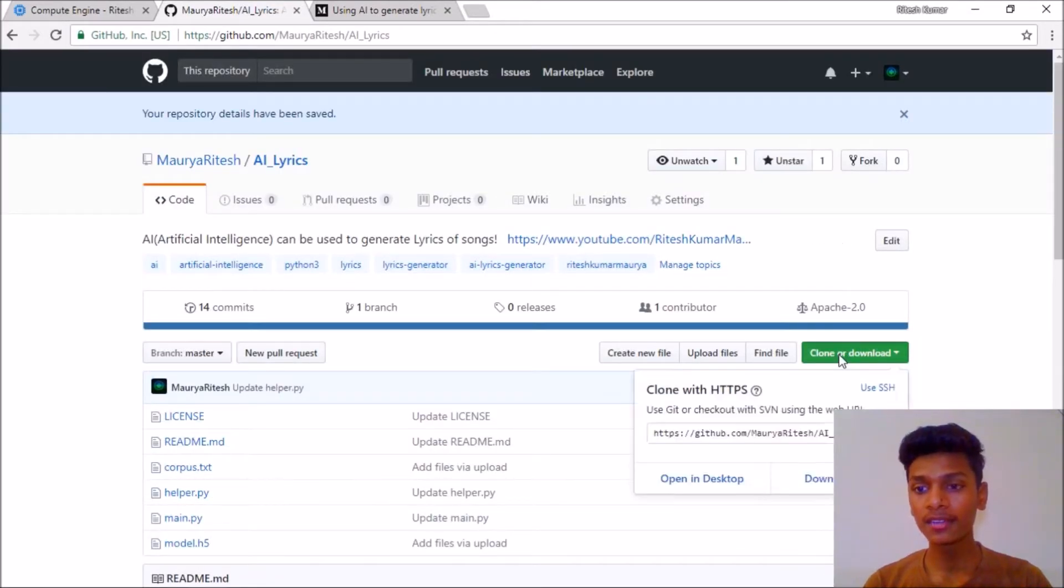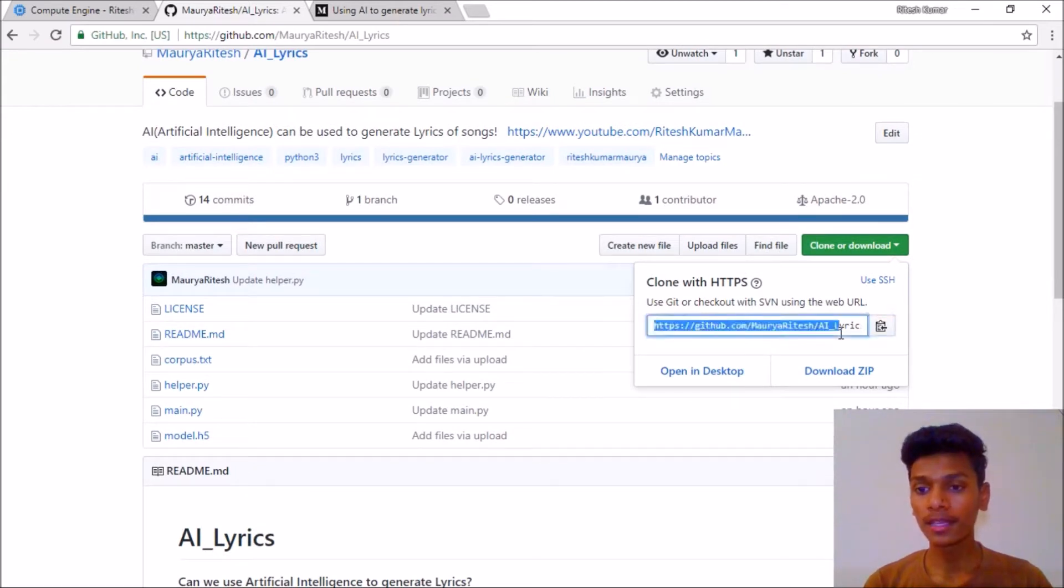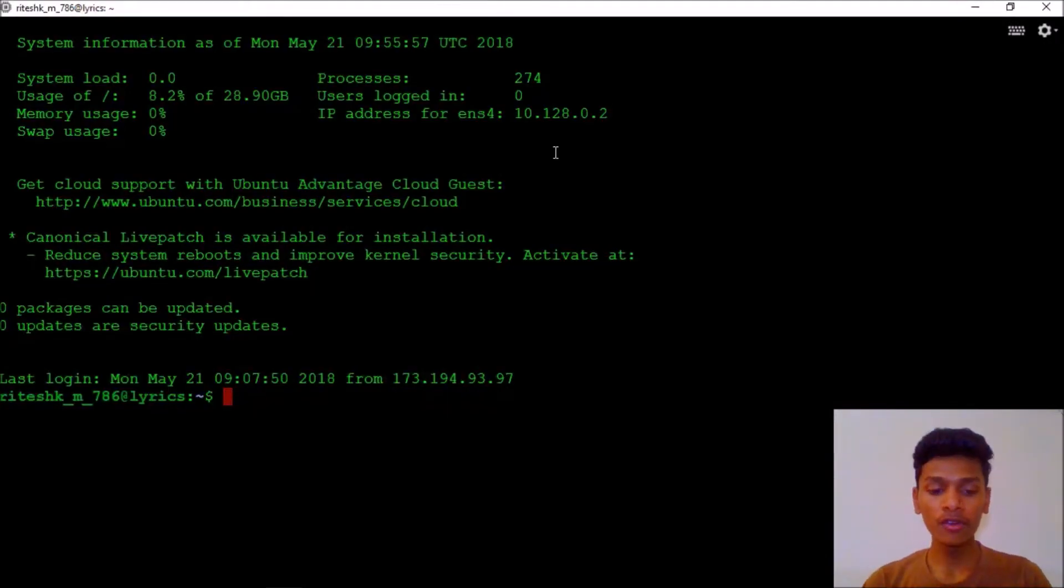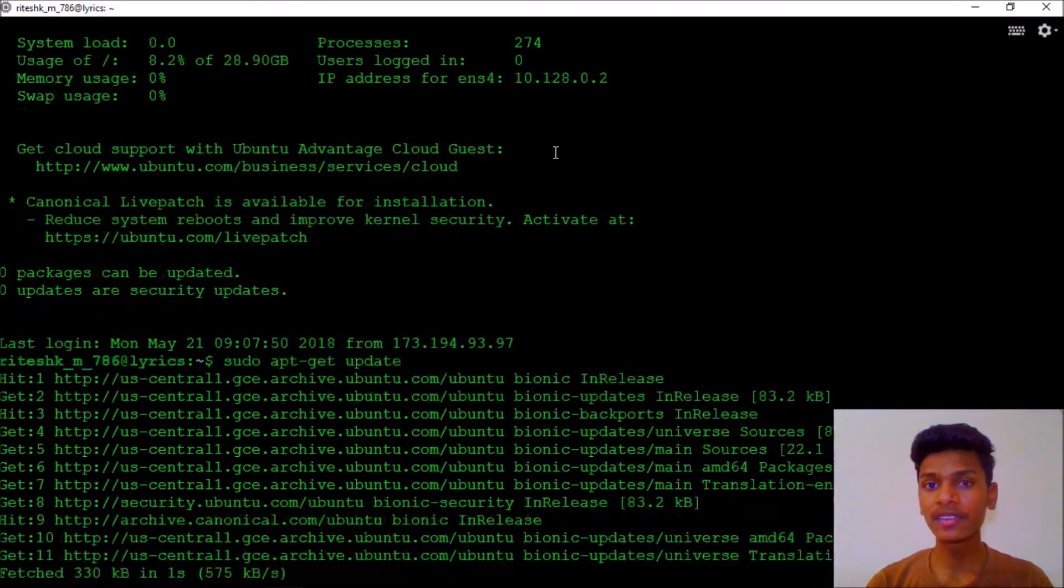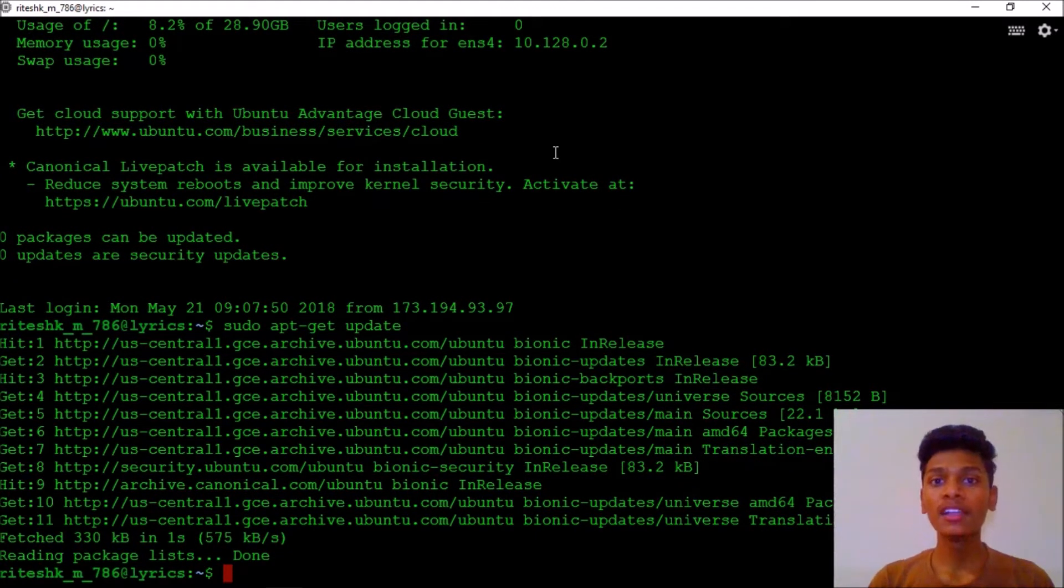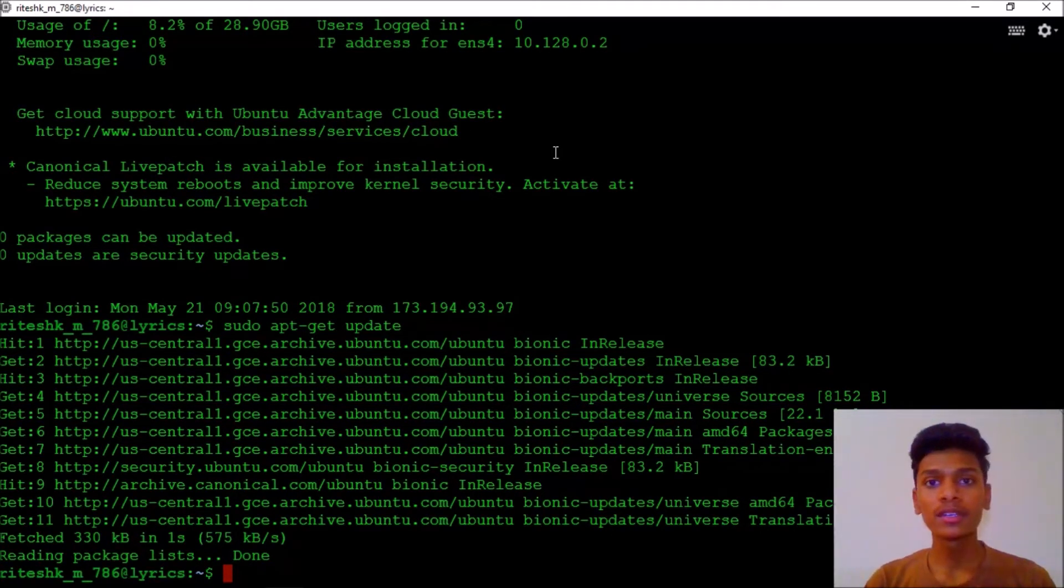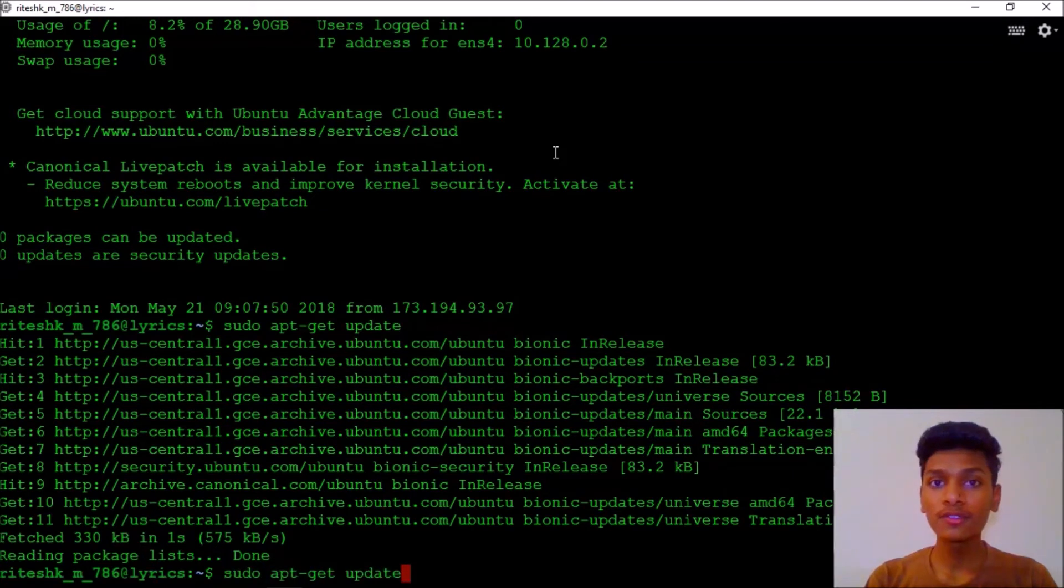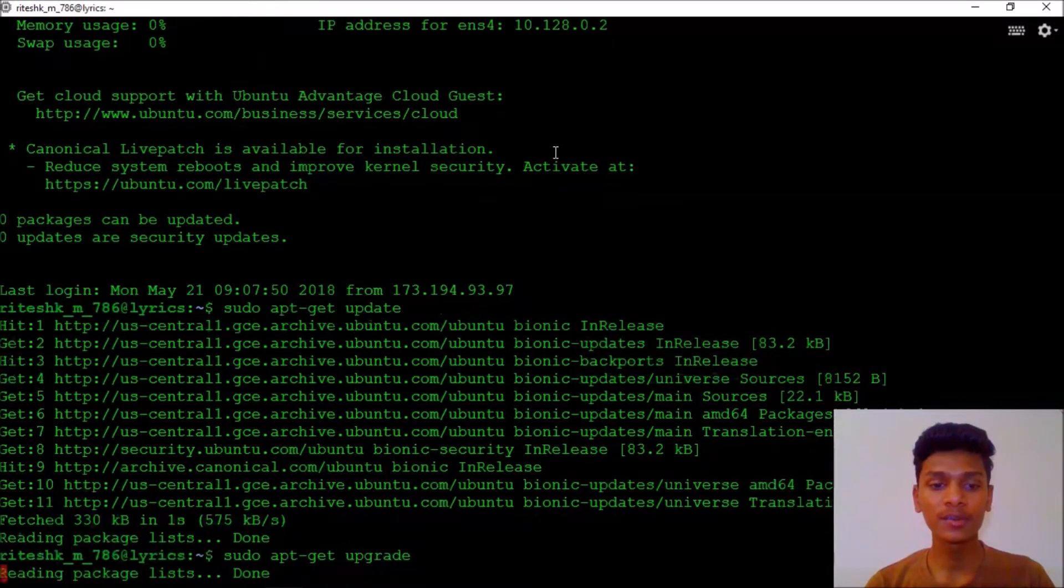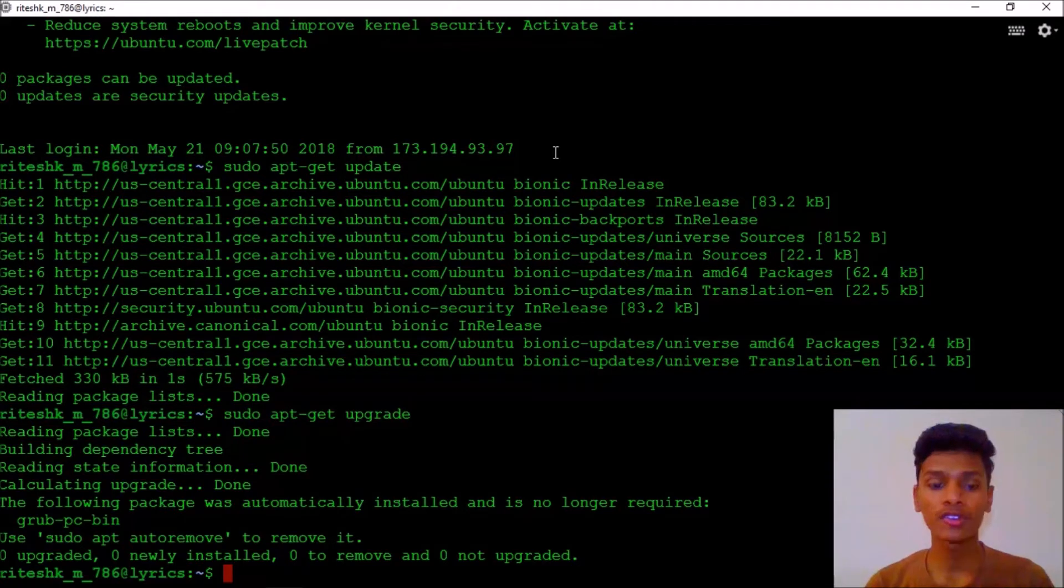Our instance has opened now. Come back here and select clone or download, then copy this. Now we have come here and we just need to hit sudo apt-get update. I'm starting from scratch from the GCP, Google Cloud Platform, and there are only two dependencies which I am going to use. First one is Keras and the second one is TensorFlow. Keras is the deep learning library for performing operations in an object-oriented way.